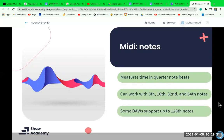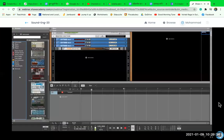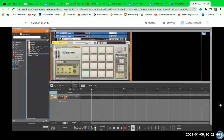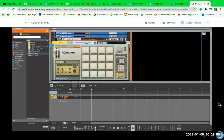Now that we've discussed MIDI and its pitch, velocity, and time parameters, let's start applying it and make our own music. I'm going to add a Kong Drum Designer — this is how we can program some drums in with MIDI. Let's just have a listen to what it sounds like.